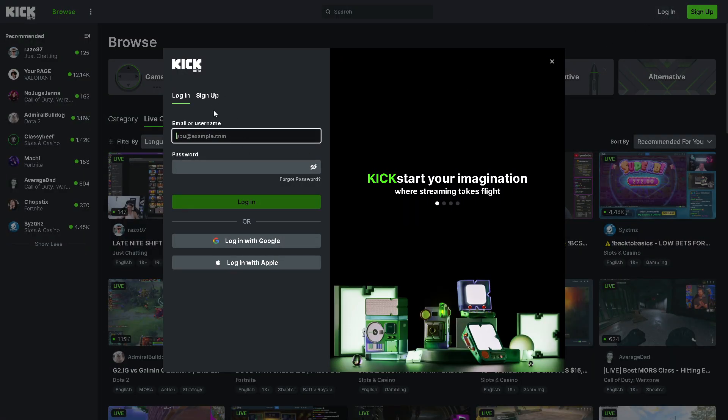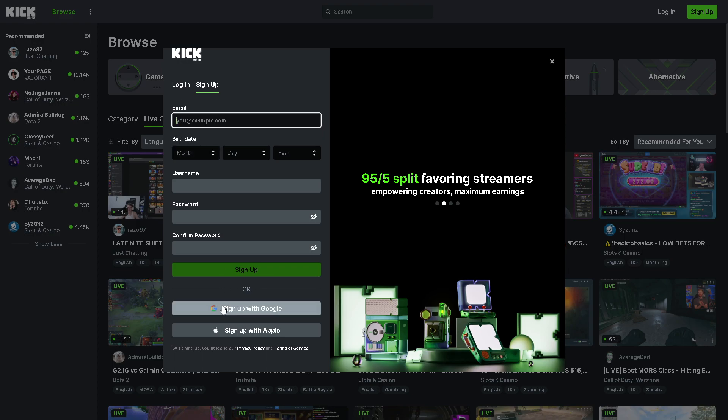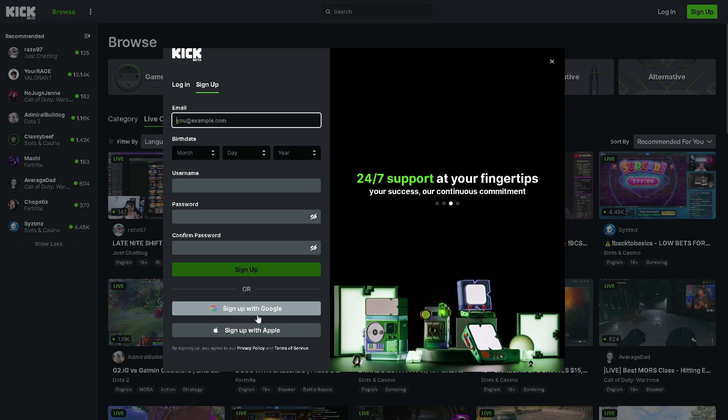If this is your first time on Kick streaming, click on the sign up option and from here just follow the on-screen instructions. Or you can simplify the process by signing up with your Google account or Apple account and you're good to go.